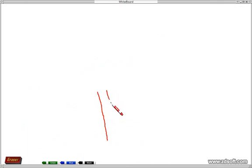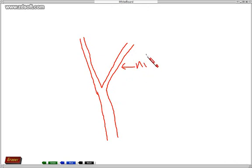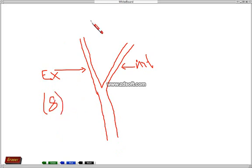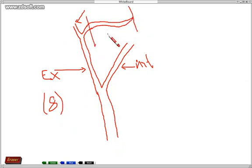The artery of the neck is the common carotid artery. This common carotid artery divides into two branches: one is your internal carotid artery and the other is your external carotid artery. The external carotid artery in total has eight branches, and it has two terminal branches — one is the superficial temporal and the other is your maxillary artery.